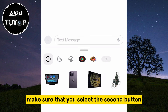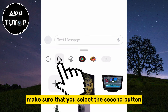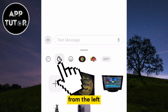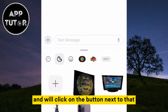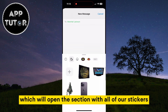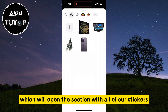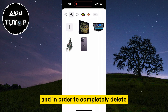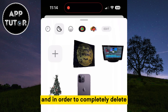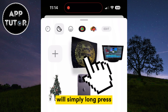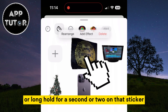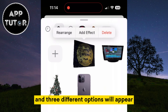Make sure that you select the second button from the left. The first icon is the Recent Stickers icon, and we'll click on the button next to that, which will open the section with all of our stickers. In order to completely delete the custom sticker that we've created, we'll simply long press or long hold for a second or two on that sticker, and three different options will appear.